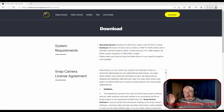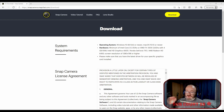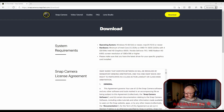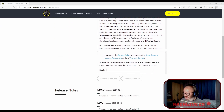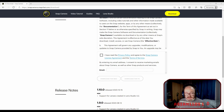What we're going to do first is go to snap camera dot snapchat.com and then go to the download section. We're going to download it - we just have to go through this section here, read the agreement if you want, then tick the box and put your email address. Download it - we're on PC.